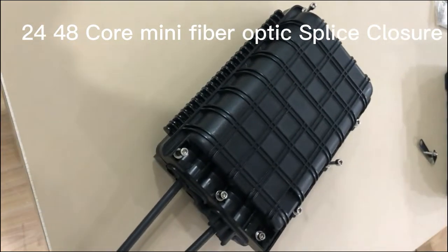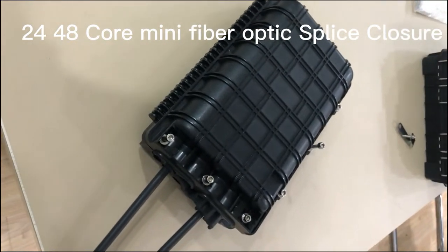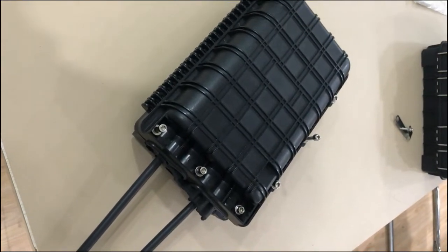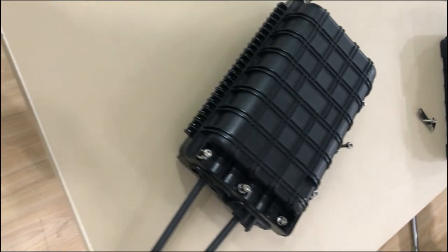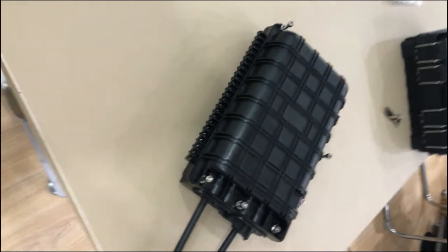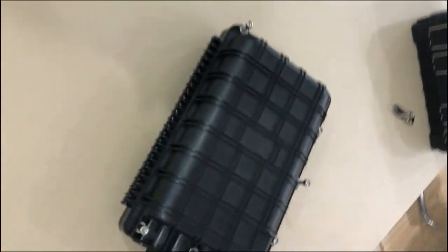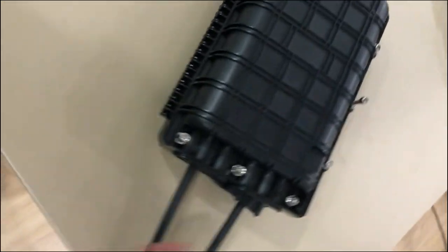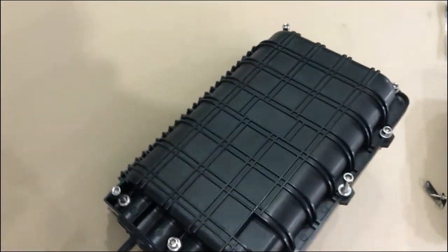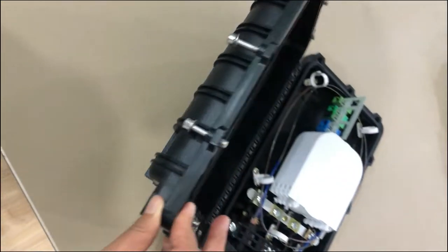Here is the aerial closure. You can see this is the shape, and now I open it.